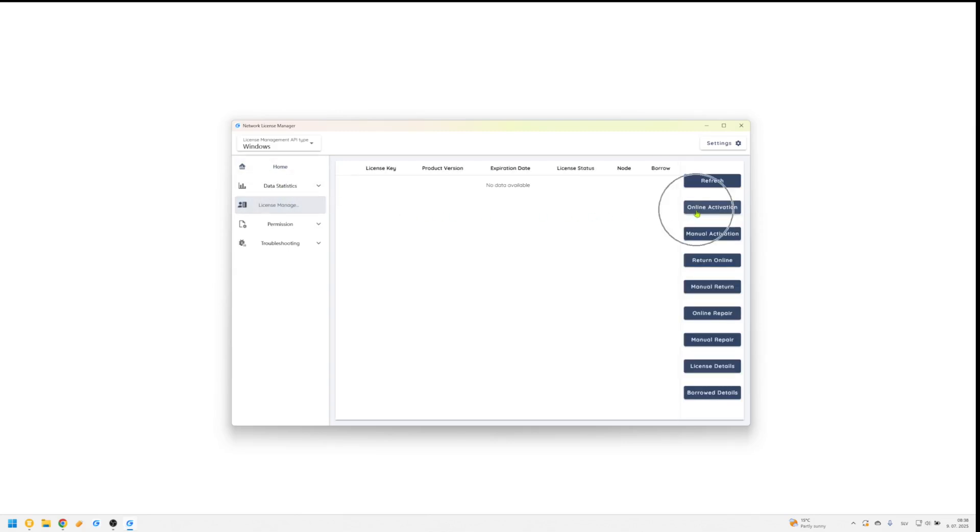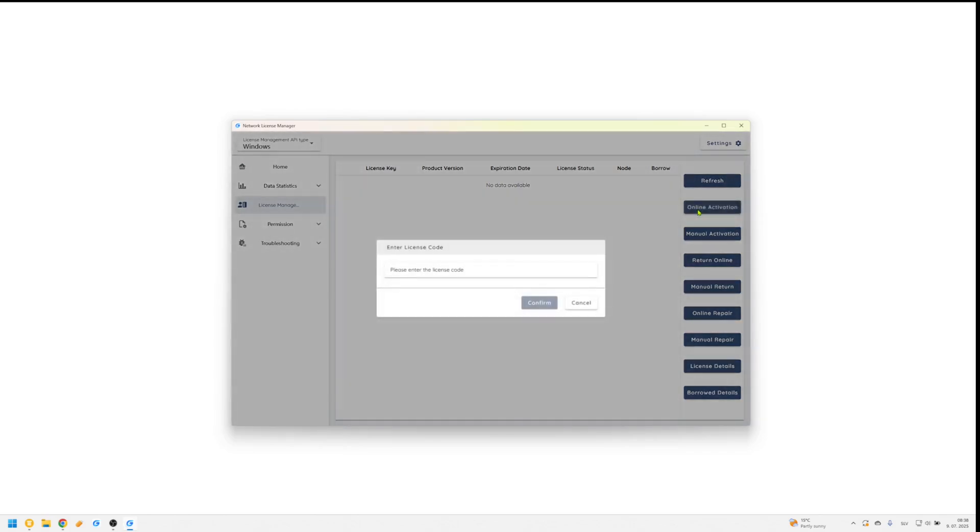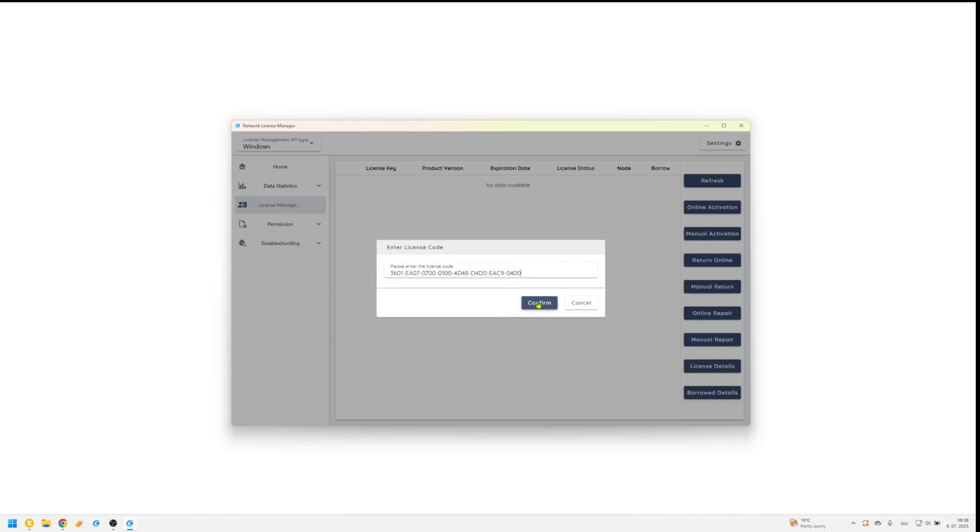Click Online Activation on the right-hand side, then enter or paste your serial number and click Confirm. Once activated, your license details will appear confirming successful activation.